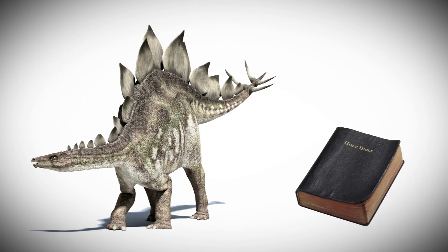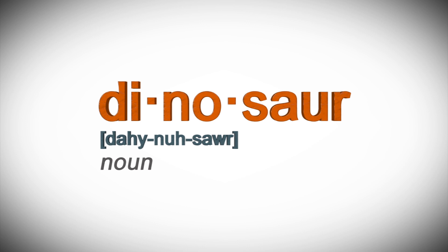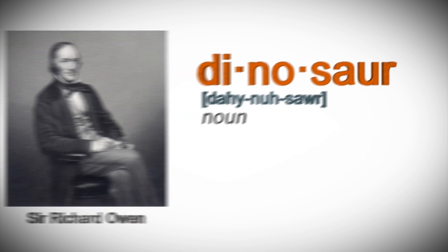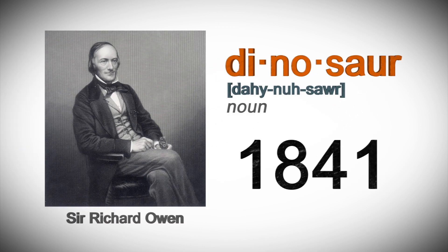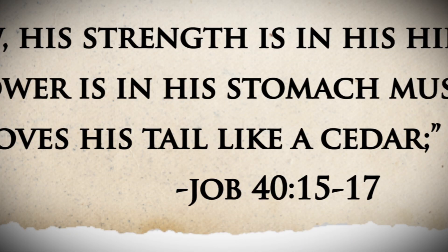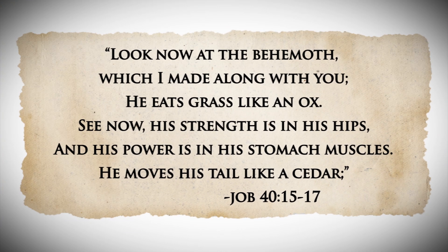Are dinosaurs in the Bible? Well, the word dinosaur didn't come about until Sir Richard Owen coined it in 1841, but the book of Job in the Bible does refer to a massive creature that God called behemoth, which had